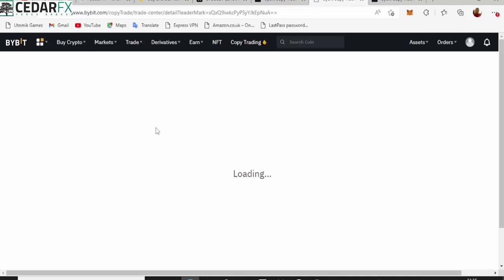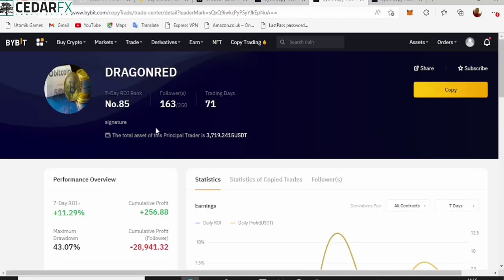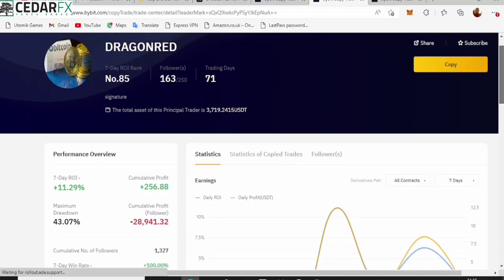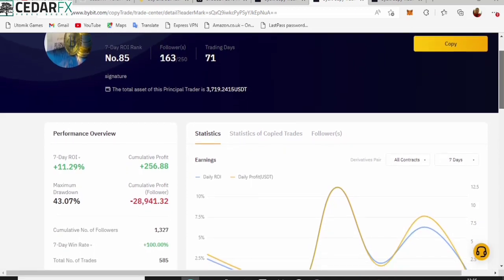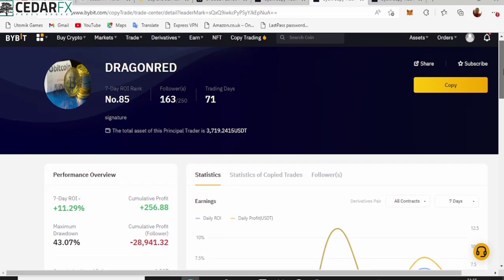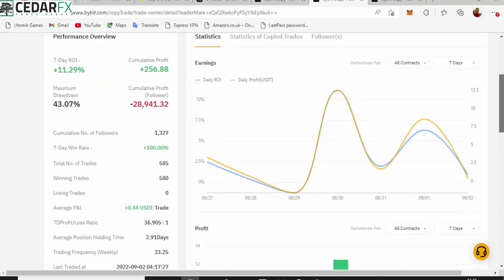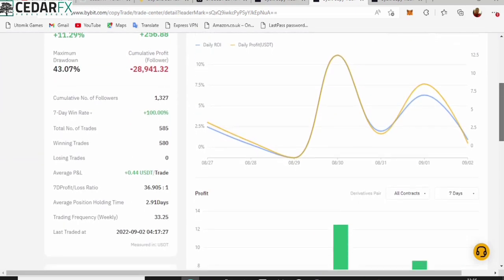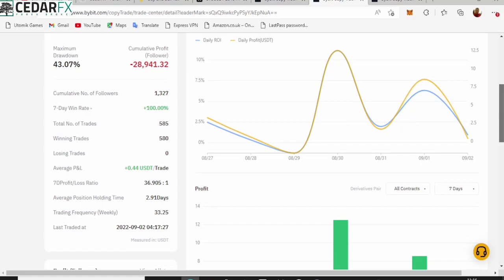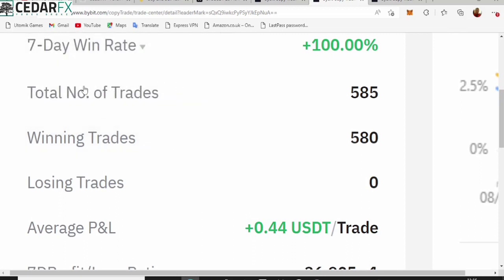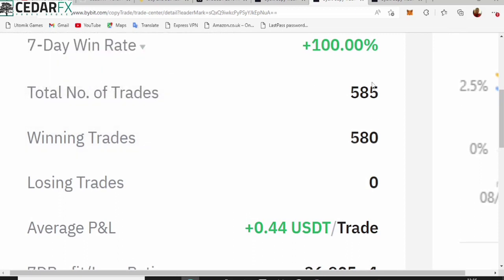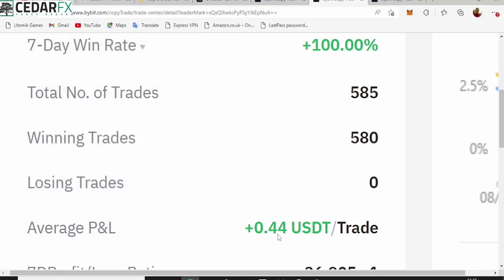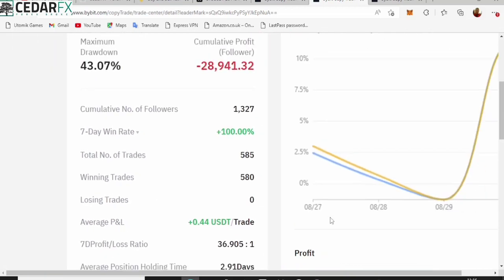Let's try this one, Dragon Red. Let's go ahead and see what he actually has for following him. So once we come over here right now, we're going to see Dragon Red has about 71 days training cycle with 163 followers and he's currently number 85 on the whole list. You can see the seven days rate is 100% and winning trade is 580. Just look at what I'm looking at - total trades 585, winning trades 580, losing trades zero, average profit and loss 0.44 USDT per trade.